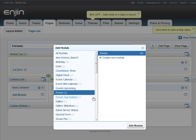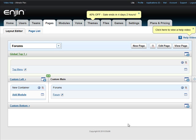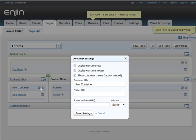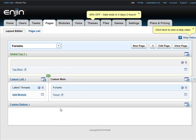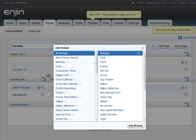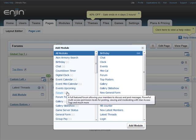Now let's add the forum module to the container. Select the forum module and add module. Over in this column of the page, I'll add latest thread module so users can easily see what the latest posts are.